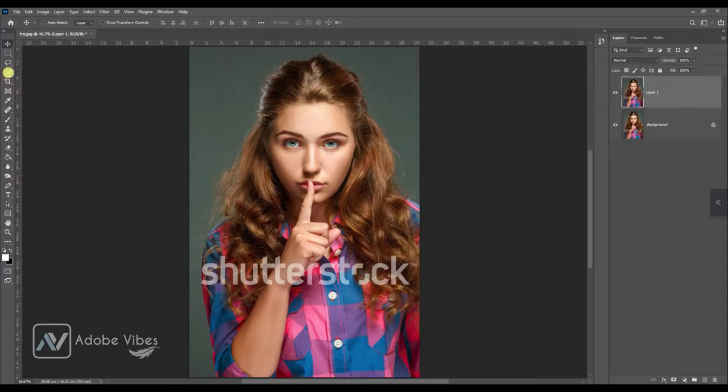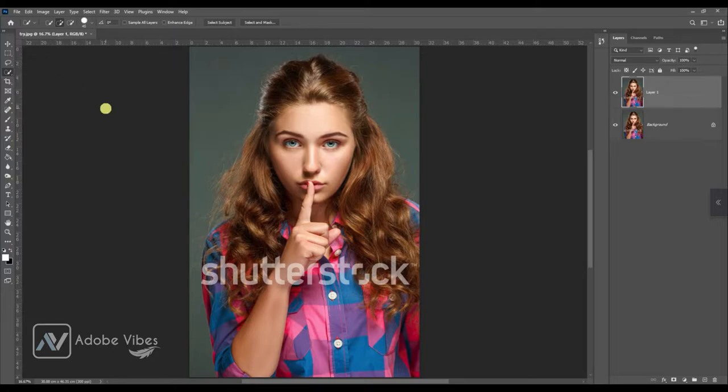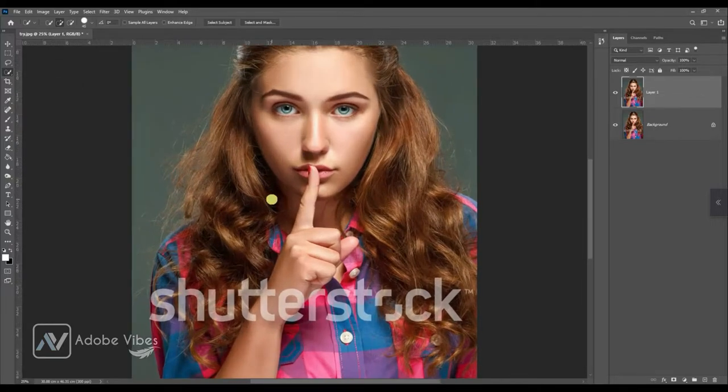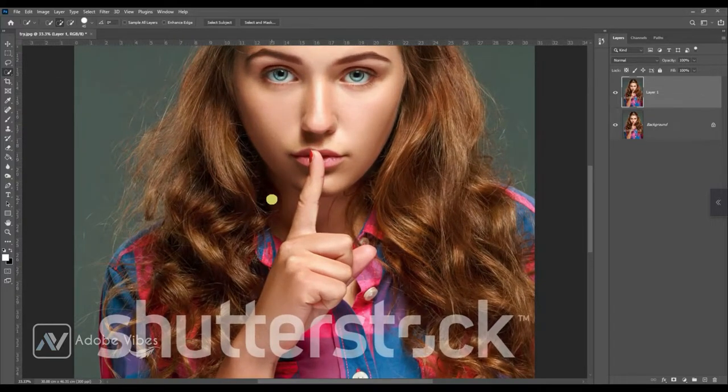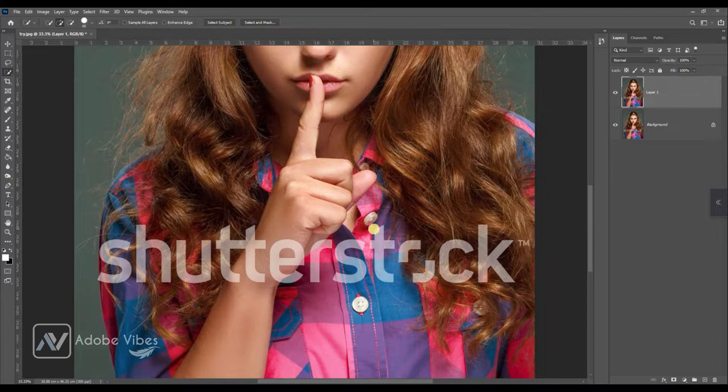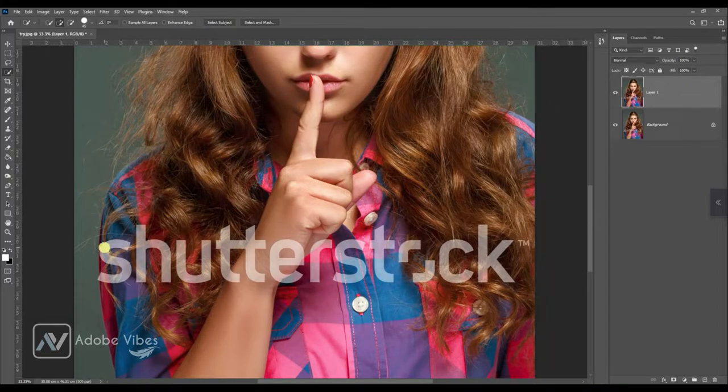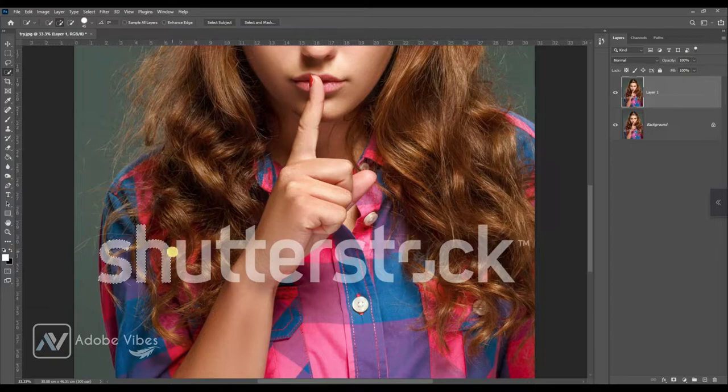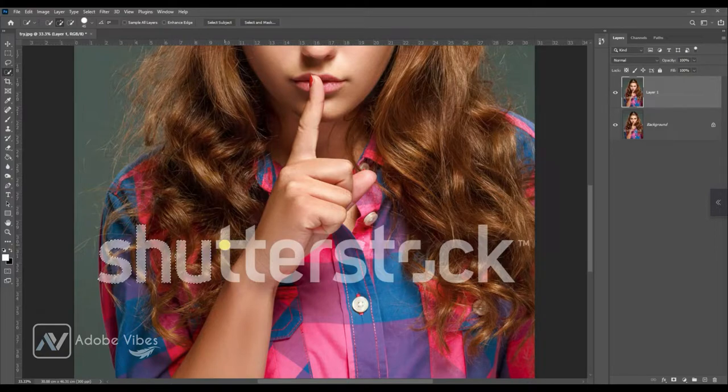Select the Quick Selection Tool, zoom your photo, and just click on the watermark words one by one to make a selection like this.